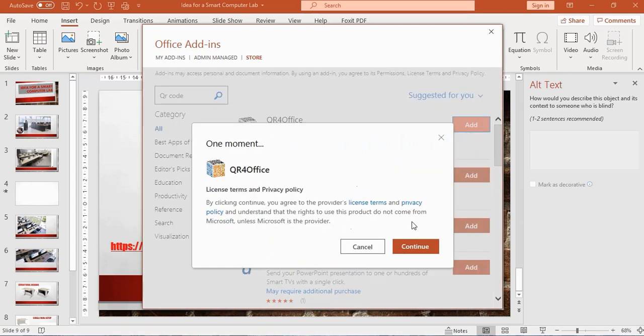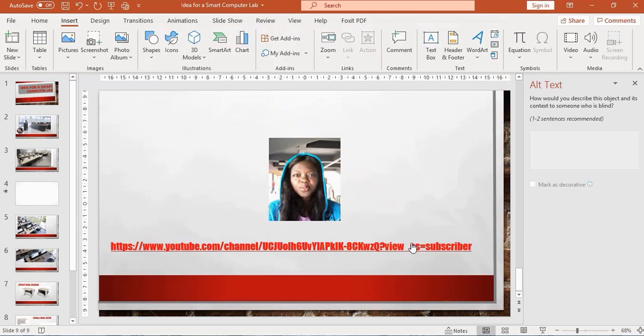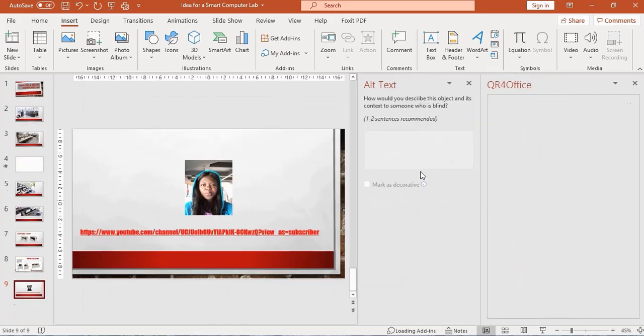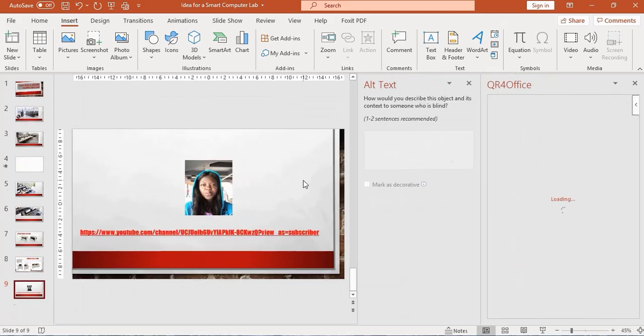Once it opens, click Continue to accept the license terms and privacy policy. So I'm going to do that. It's loading over here.